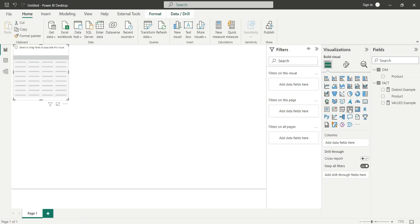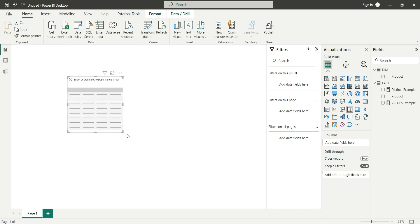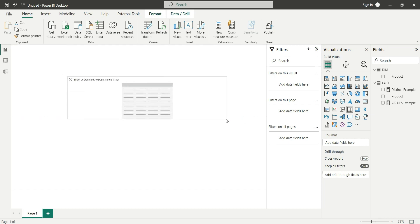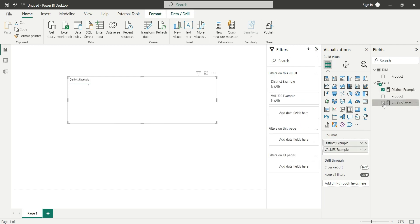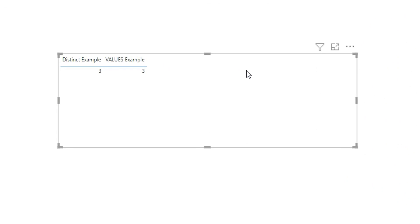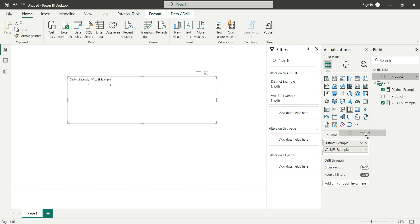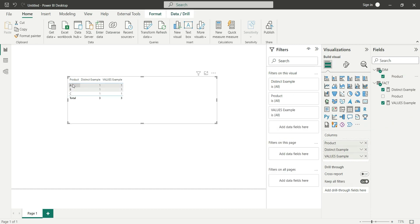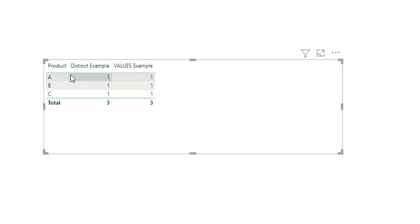I will take a table and add these two measures. Distinct and values - both measures are returning three as the output. Now let's add the dimension product column to the table as well. For all the products it is counting as one. Now what is the difference between distinct and values?